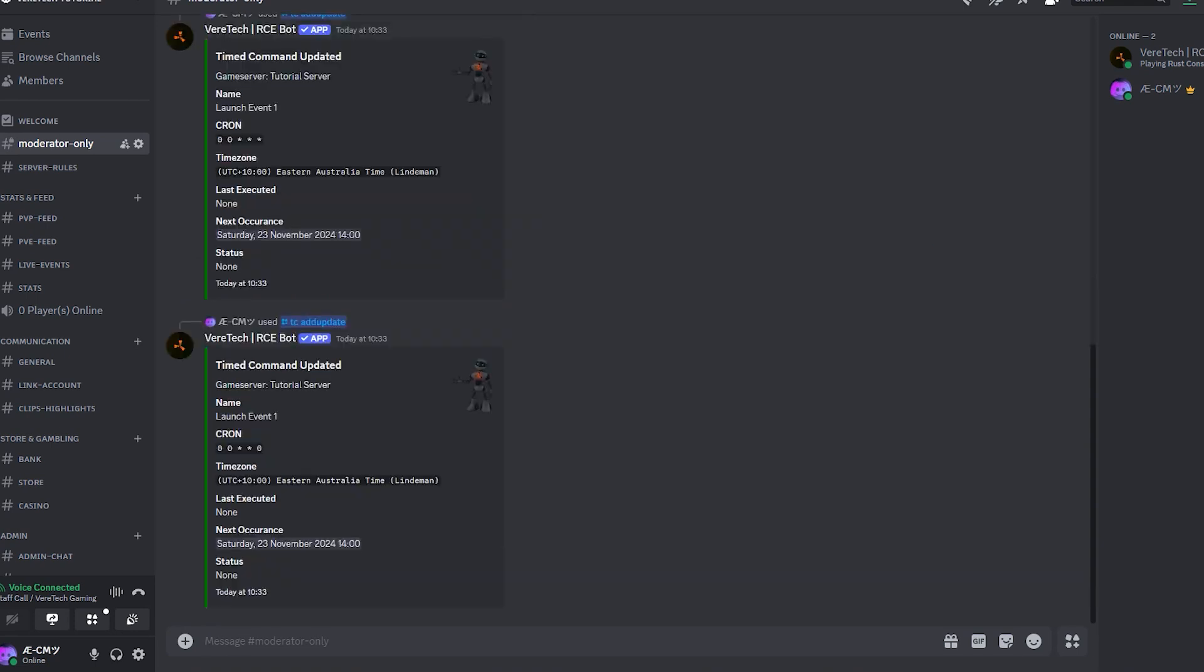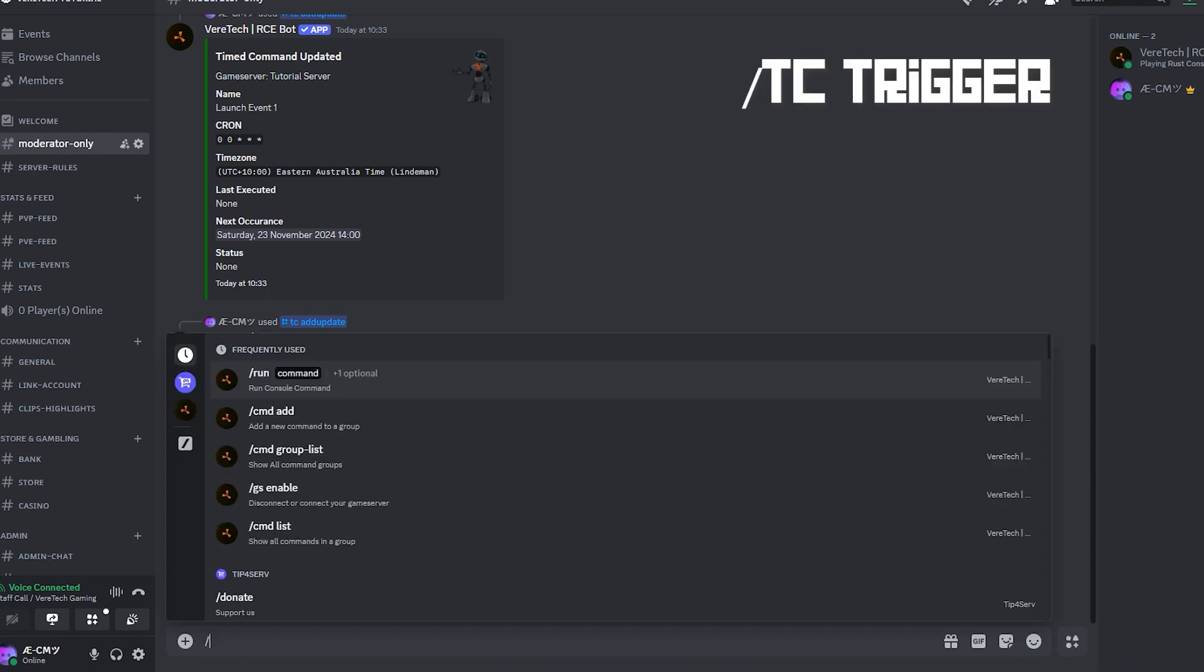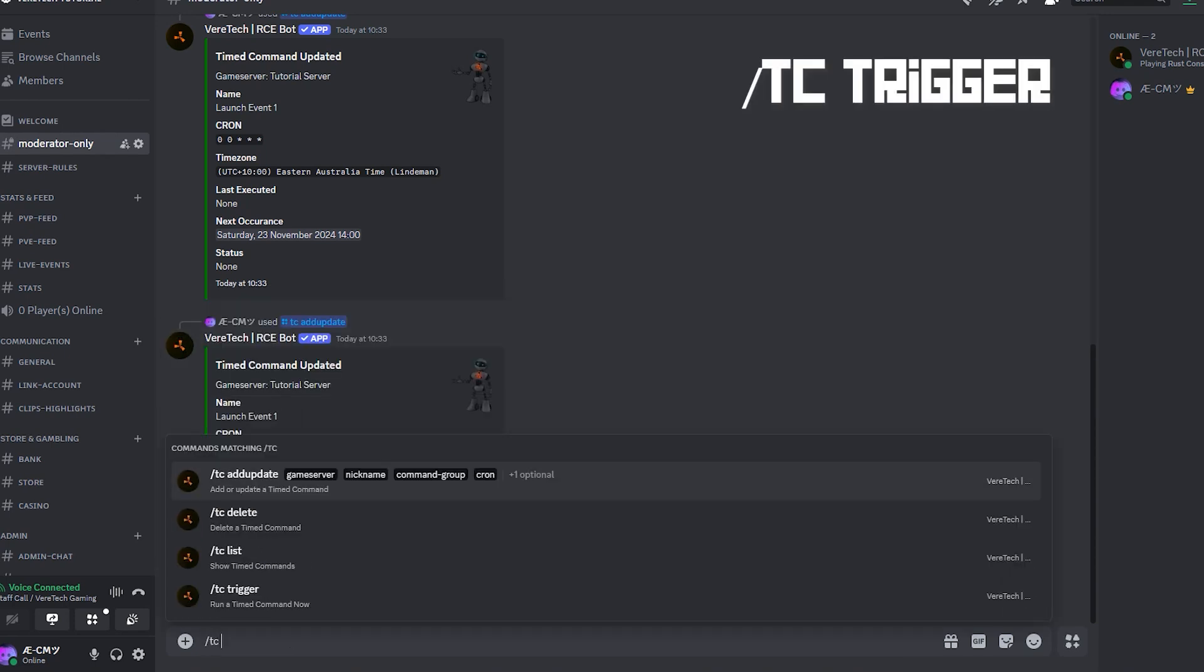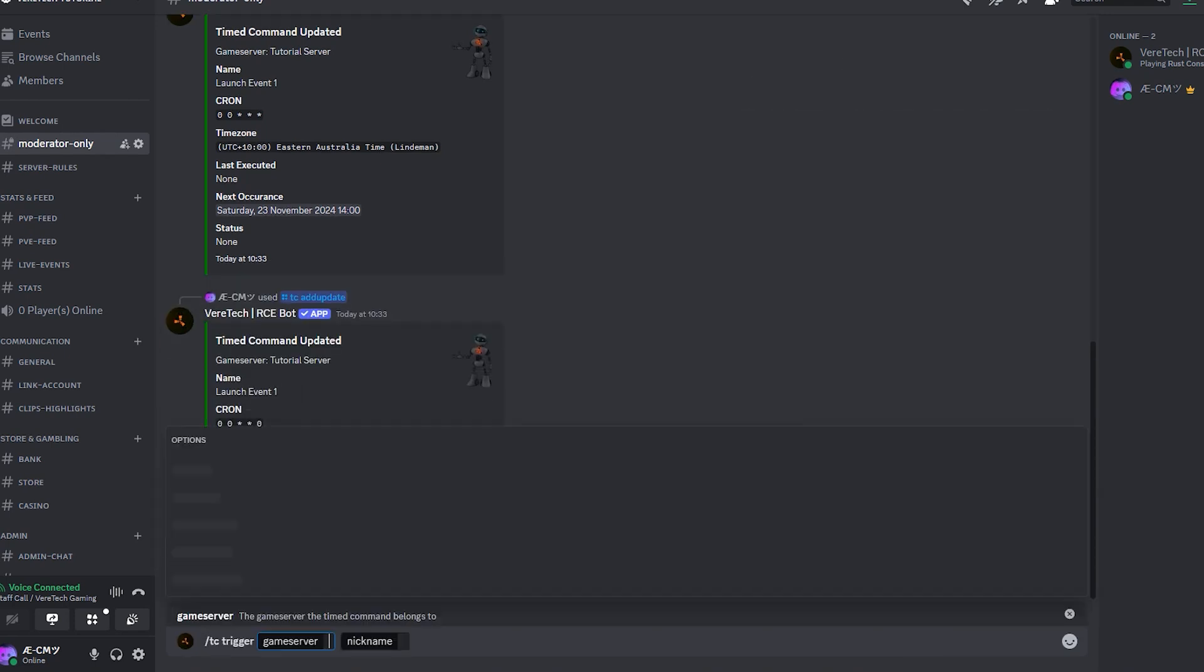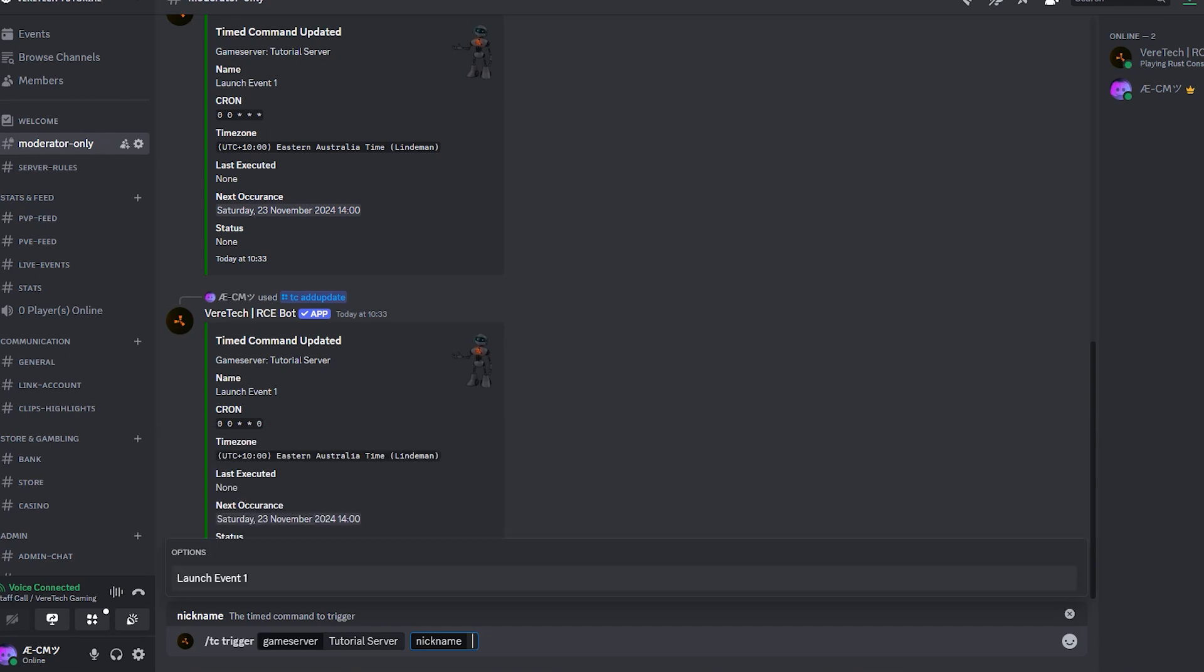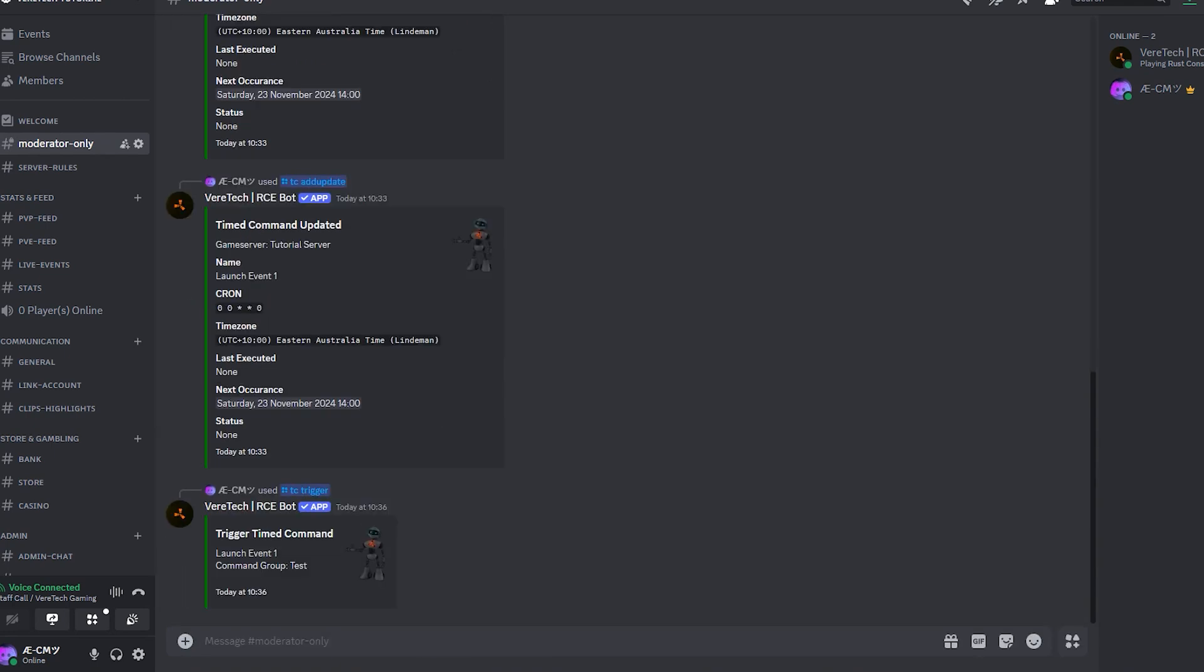Happy with your timer and you want to give it a test? We are now able to trigger the timer manually to check its effects using the command slash tc trigger, selecting our game server, and finally choosing from the list of timers we have here. Hit enter, and you'll see that the time command has been manually triggered.